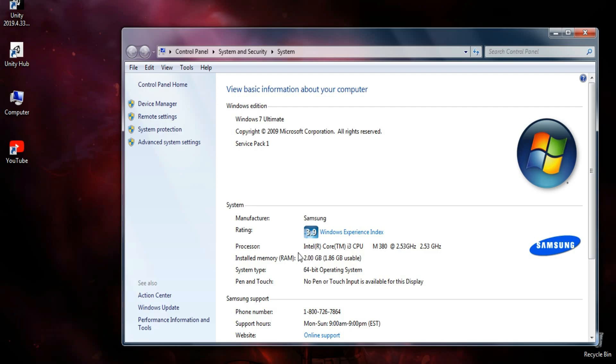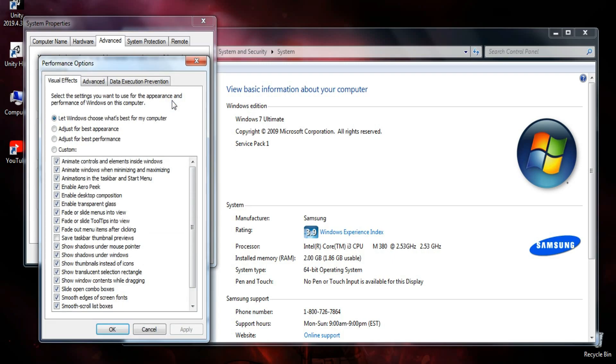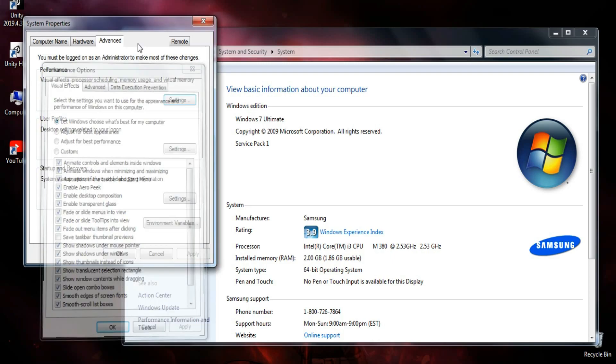Now you have to click on advanced system settings. Here click on advanced and click on settings under performance tab.